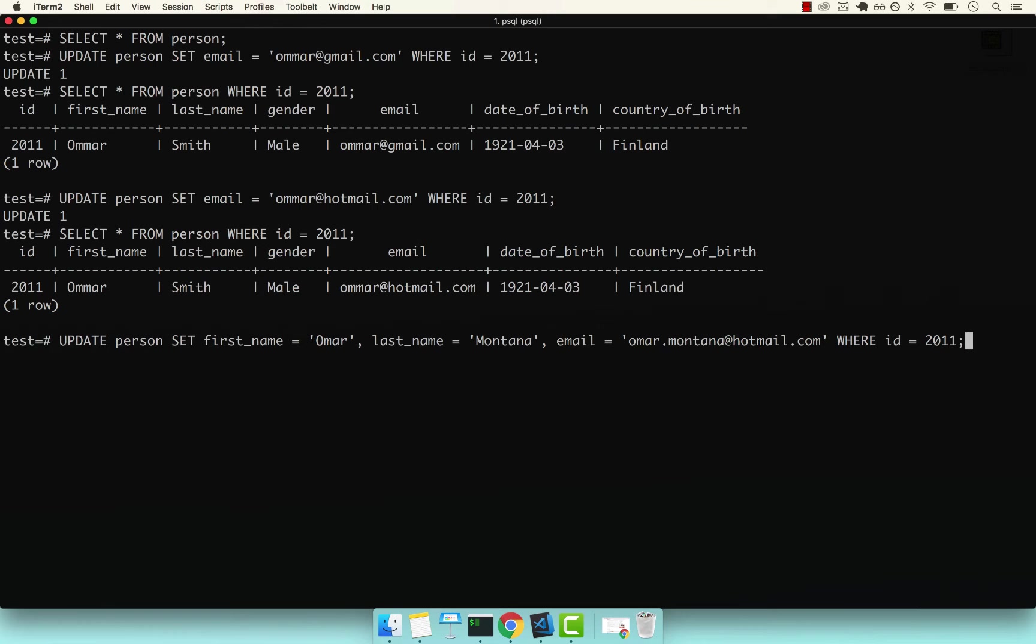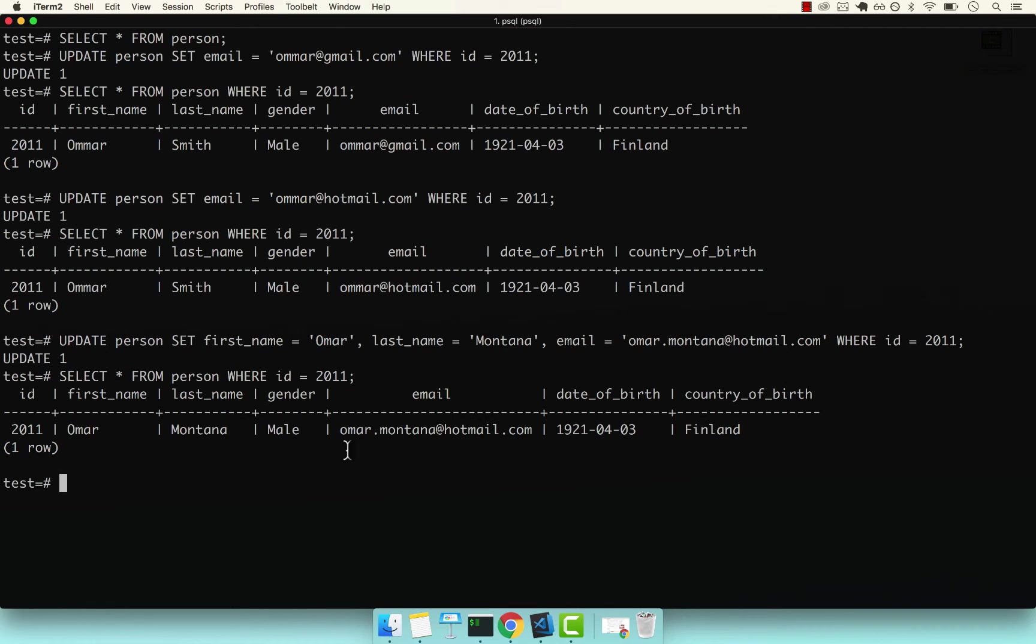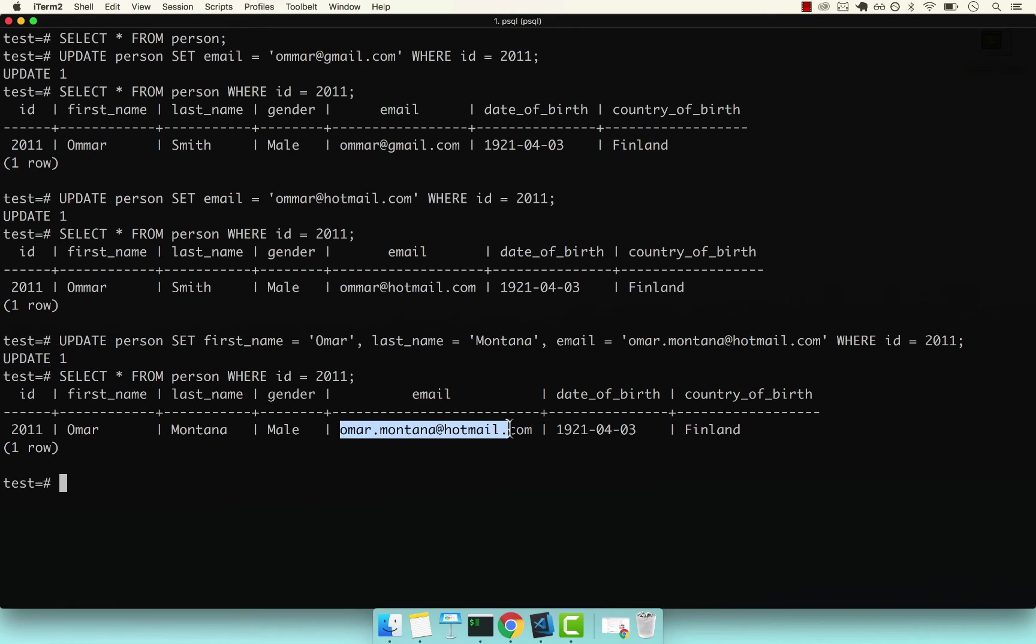If I press enter, you can see that worked. Now I'm going to select Omar again. And you can see that now we have updated his first name, last name, as well as the actual email.